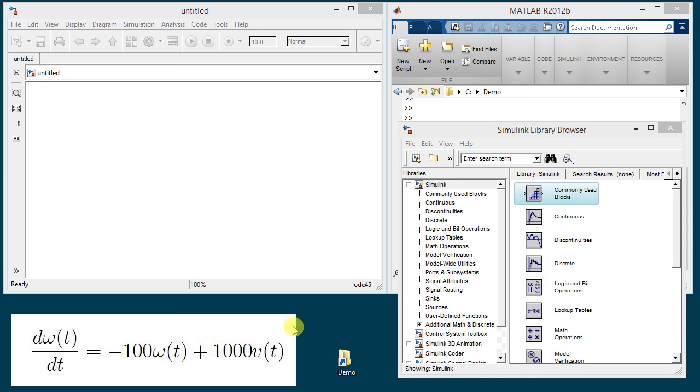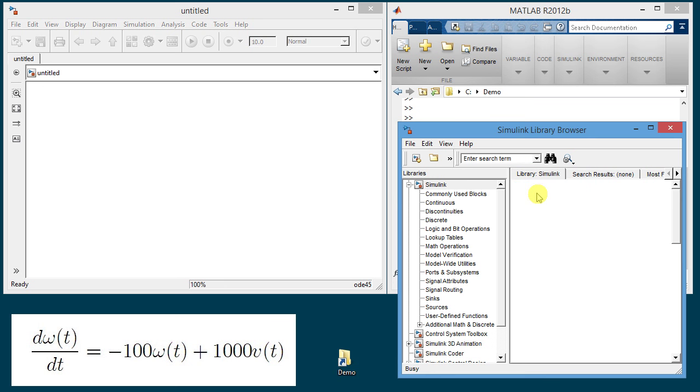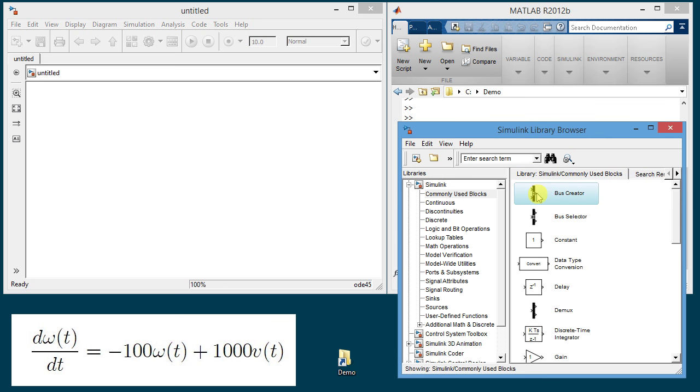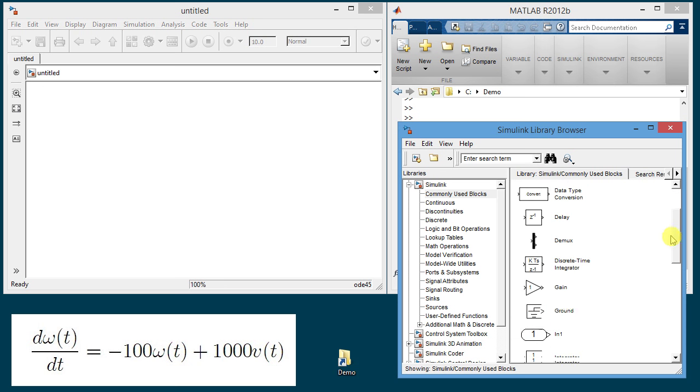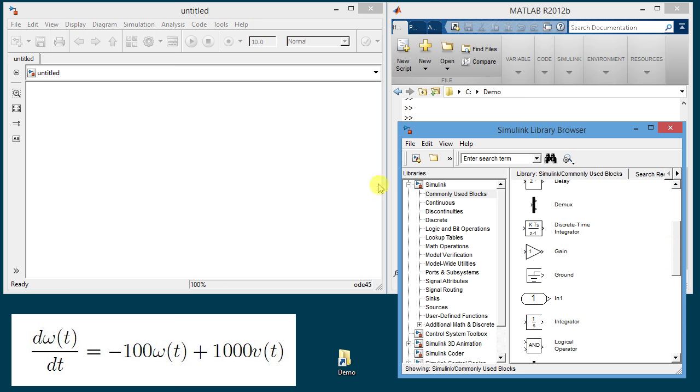In order to build a model we can use these blocks here and we will start from the commonly used blocks. So I click here and what we can do is drag them from the list here to the window where the model will be created. The way I will simulate this model here on the left is by computing omega as the integral of the right hand side.